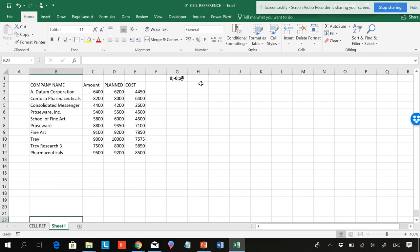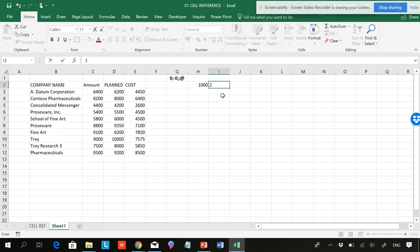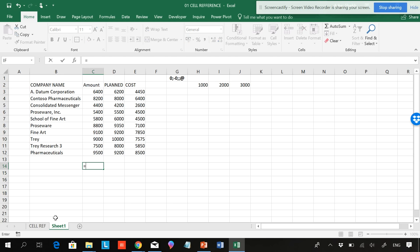Suppose I want to add a thousand for each of them. I'll be typing here. I want to add a thousand for all these values. What I will do is I'll be making it into a fixed one, so I'll be selecting this cell.